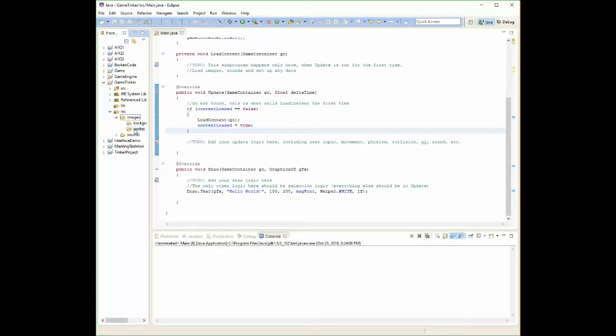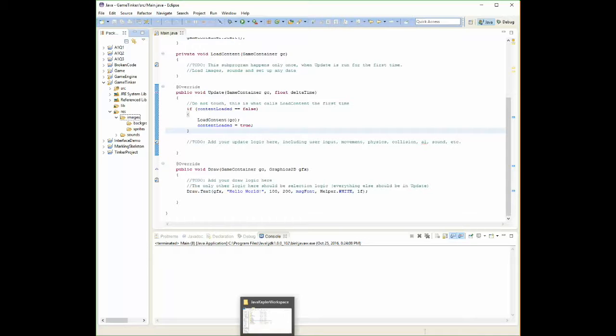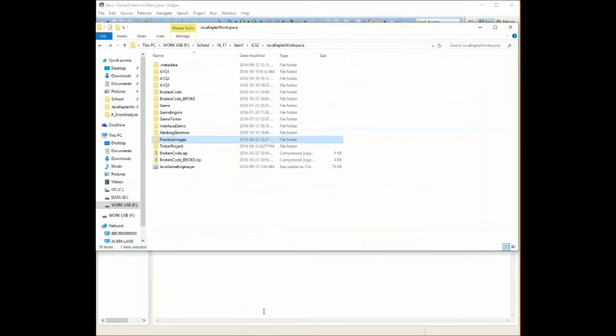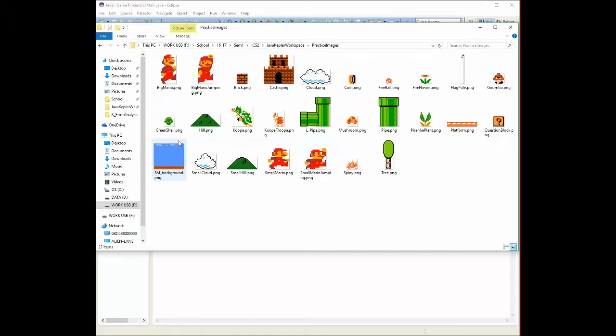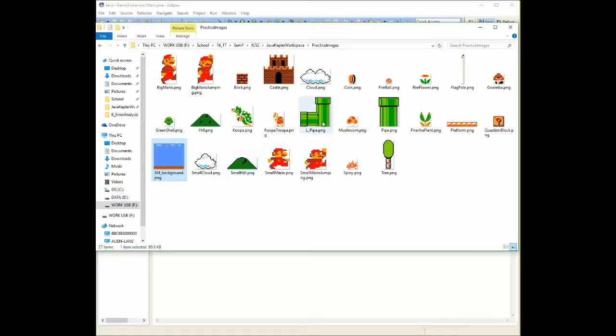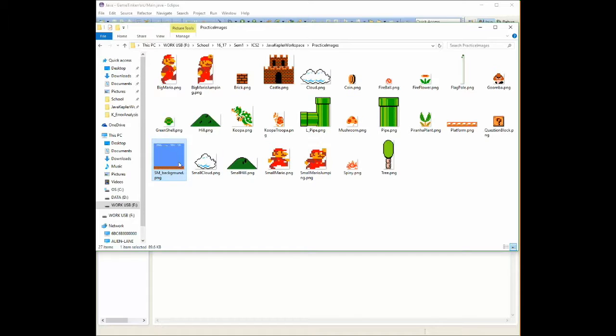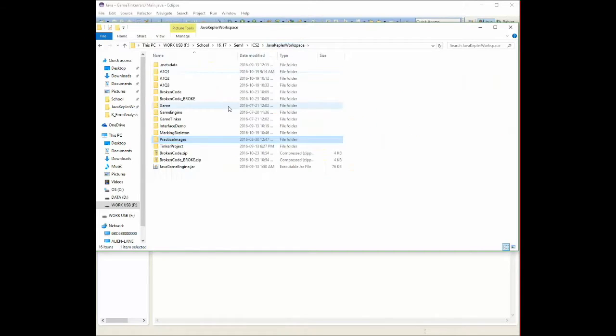Once you've picked out the images you're going to work with, I've done some searching and I've come up with a few basic images. What I need you to do is find the images you want. I'm going to choose this background image and the mushroom. I'm going to take them one at a time. I'm going to grab the background, copy this and go back into my workspace.